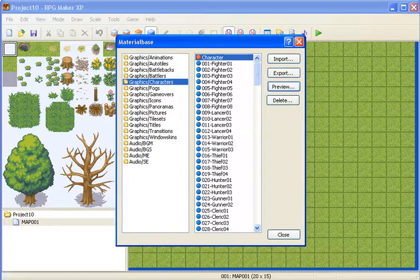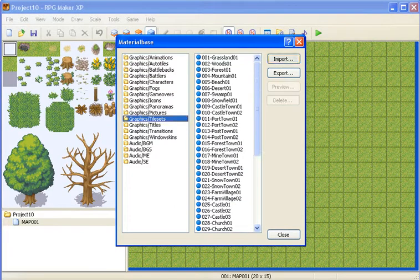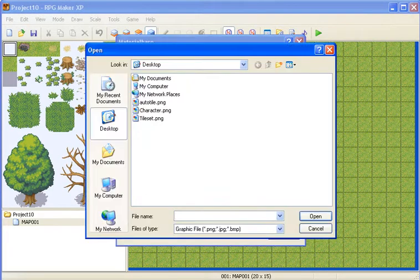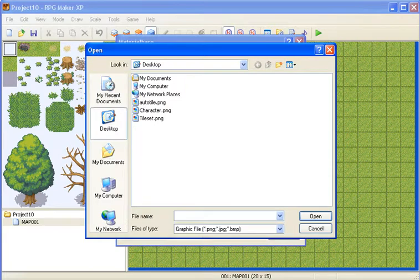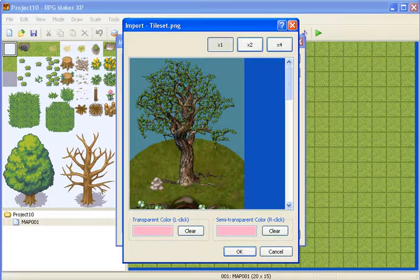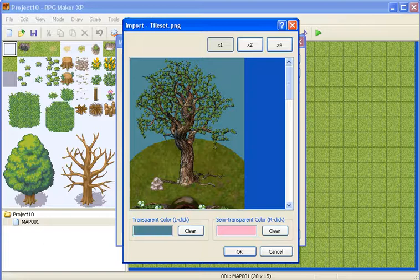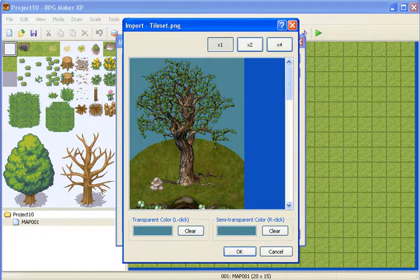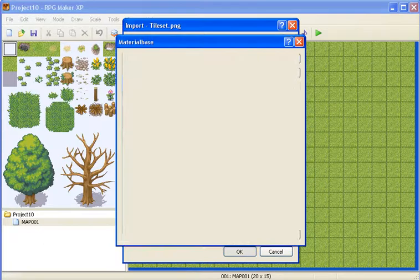Same thing goes with tilesets, so let's just add tileset, import, go to where you saved it, open it, and same thing with the background, just left click, right click, OK.